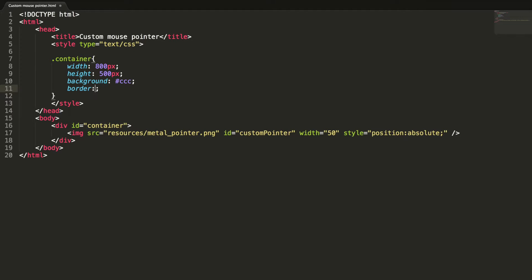Background triple C, border 4 pixel solid and triple C.